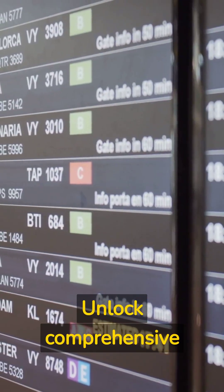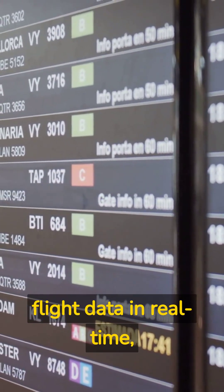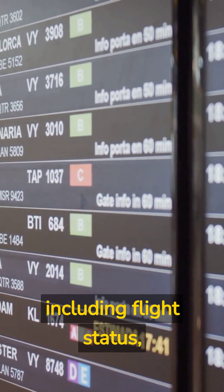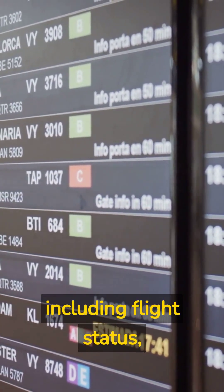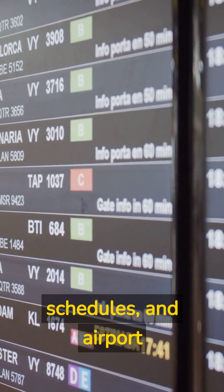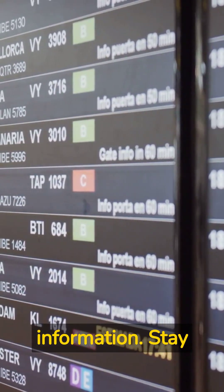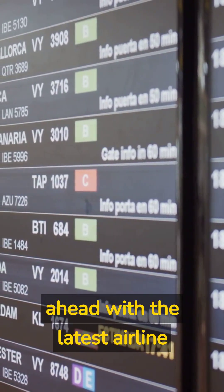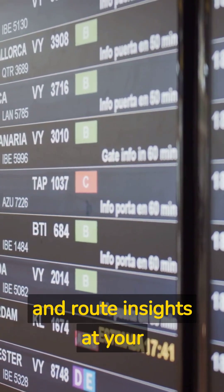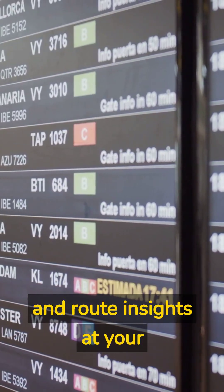Unlock comprehensive flight data in real-time, including flight status, schedules, and airport information. Stay ahead with the latest airline and route insights at your fingertips.